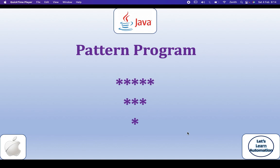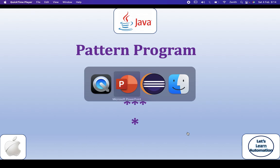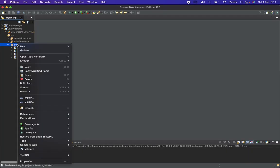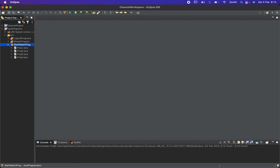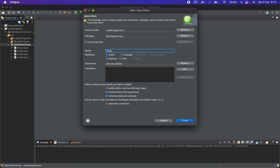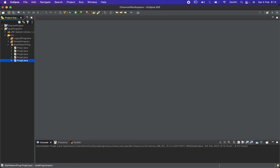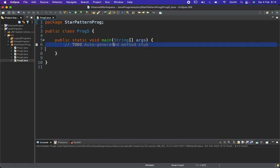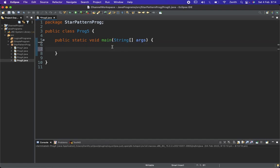Hello everyone, welcome to our channel 'Let's Learn Automation'. In this session we are going to see how to print a star pattern. Let's shift to Eclipse where I will create a new class named 'program file'.